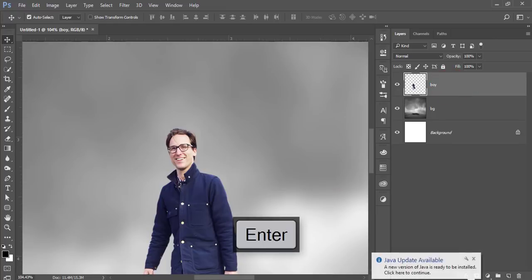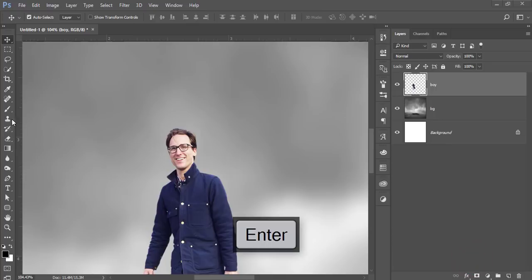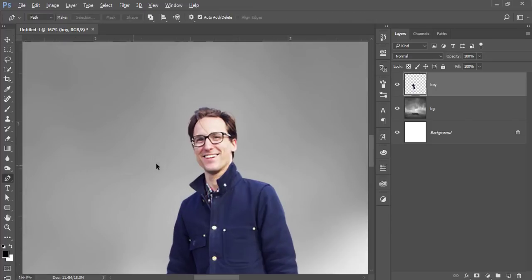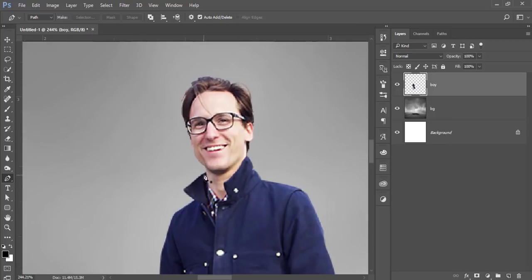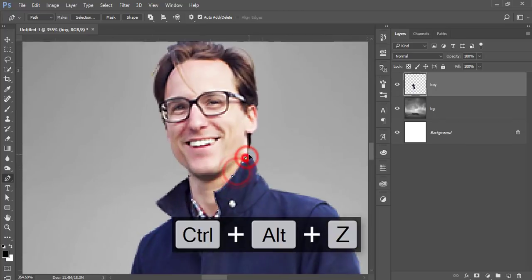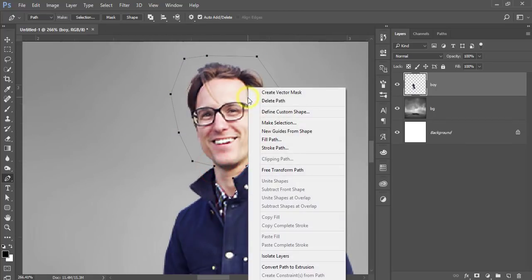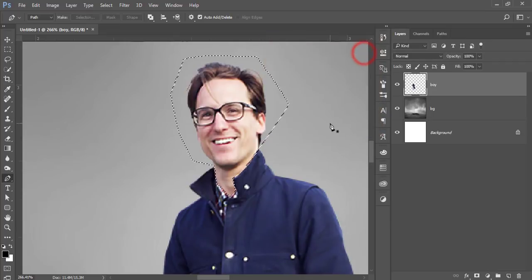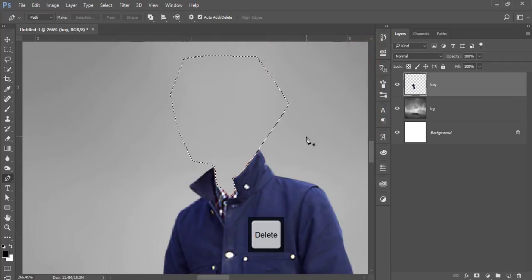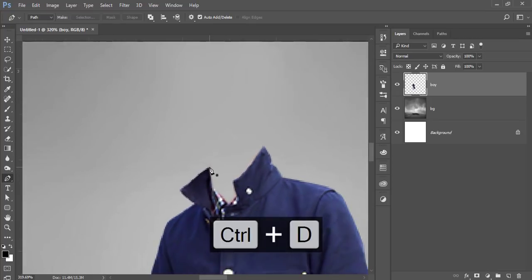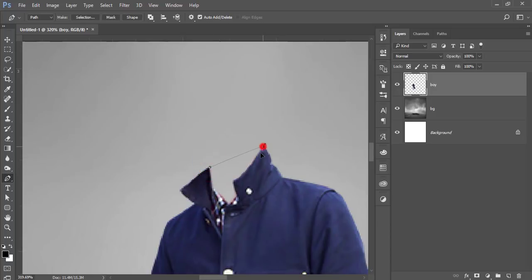Go to the Pen tool — press P from the keyboard — and cut from here. Right-click and make the selection with 0.5 pixel feather and hit OK. Then delete this area and press Ctrl+D to deselect. Now I'll fill up this area and make this portion like a color.